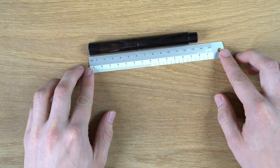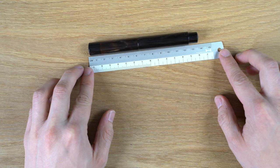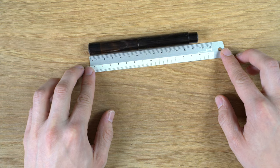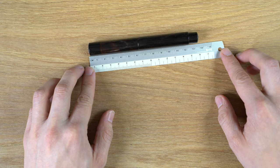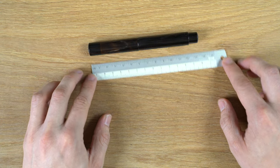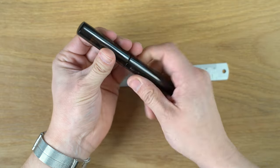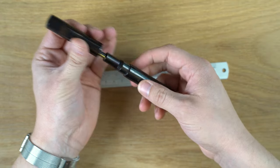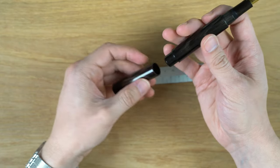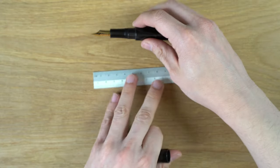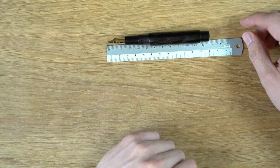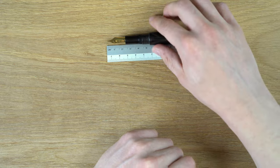In terms of length, we're looking at about 134 millimeters. So definitely a smaller pen, but it is designed to be posted.